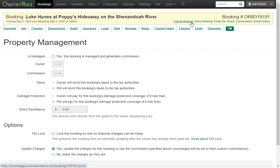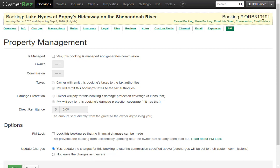In the upper right, there are also a few options: Cancel Booking, Move the booking, Email This Guest, view conversations, and view email history. Above all that is the booking number for your records. Note that additional tabs like QuickBooks will appear if you have those options turned on. That covers everything you need to know for understanding a booking and all its parts.